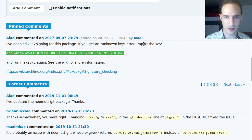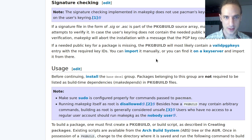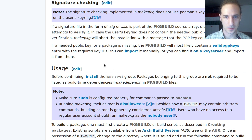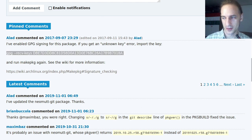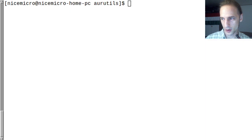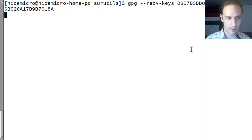If we had looked at the pinned comment, this is how the problem can be solved — we can just import the key with a specific command. We can check what the ArchWiki link says: signature checking is implemented and makepkg does not use Pacman's keyring, instead relying on the user's keyring. You have to decide if you trust it and import this key.